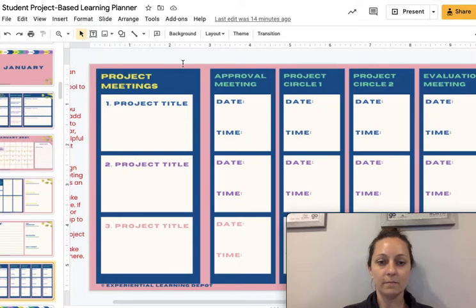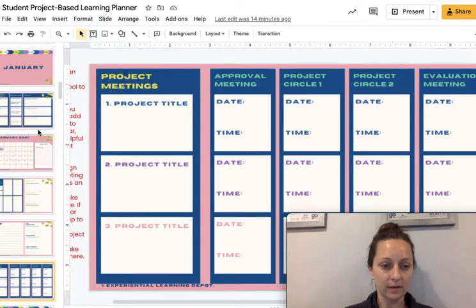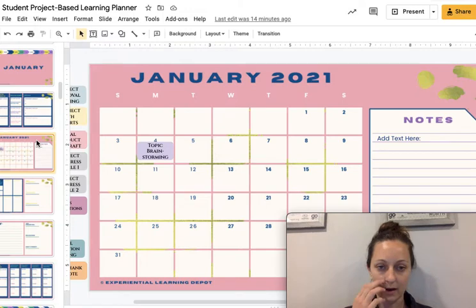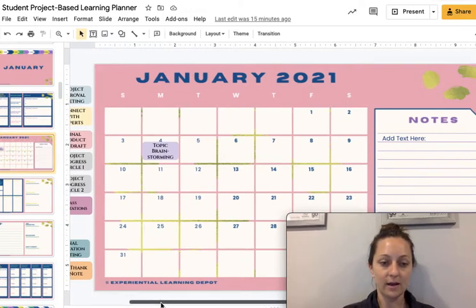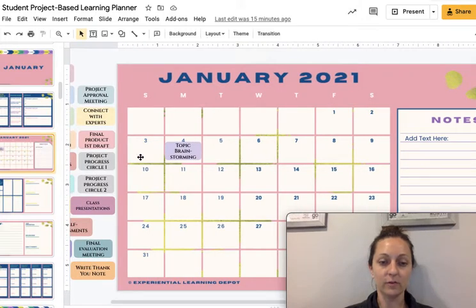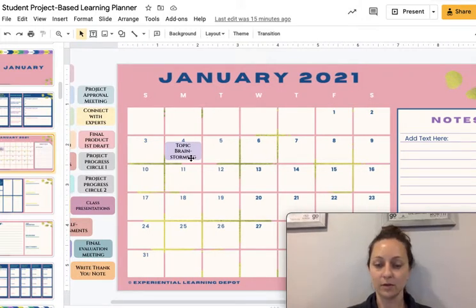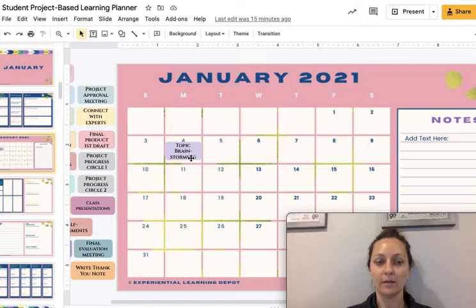Each month also includes a weekly calendar and a day planner. There are approval meetings and things like that — I'll get to that in a second. The calendar is interactive, and on this side I have all of these drag-and-drop elements for specific project-based learning elements.